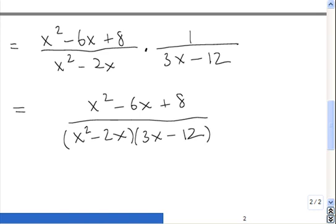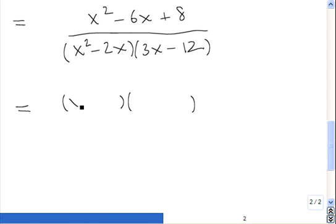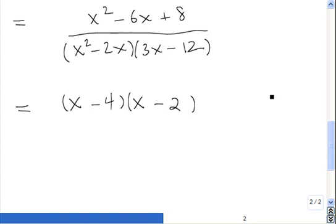Now we have to factor everything. Let's start with x squared minus 6x plus 8 — regular trial and error factoring. We have two sets of parentheses: x squared needs to be the product of the two first terms, so we have x and x. The last terms must multiply to positive 8, and the outside plus inside terms must give negative 6x. So if we have negative 4 in one and negative 2 in the other, it gives us exactly what we want.